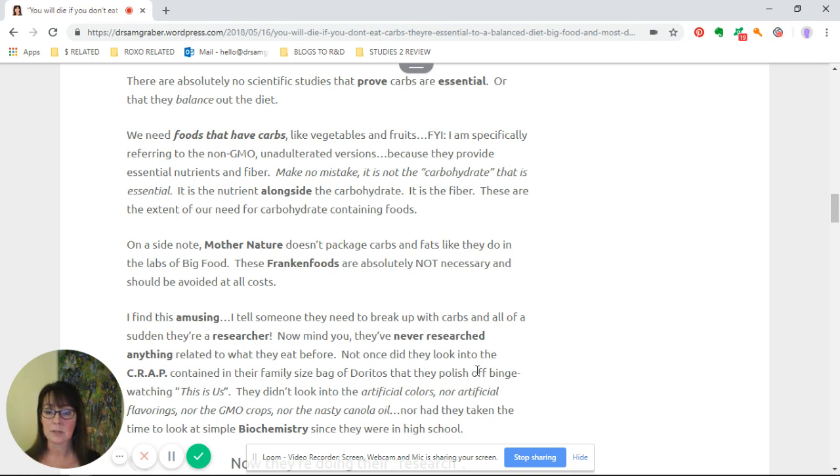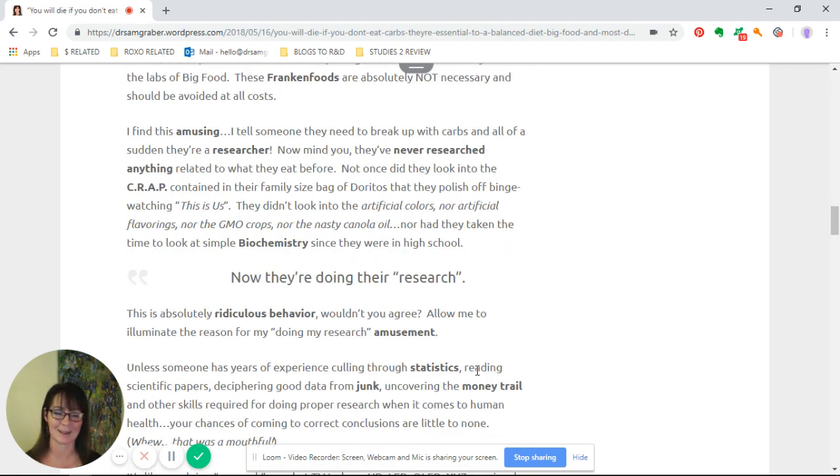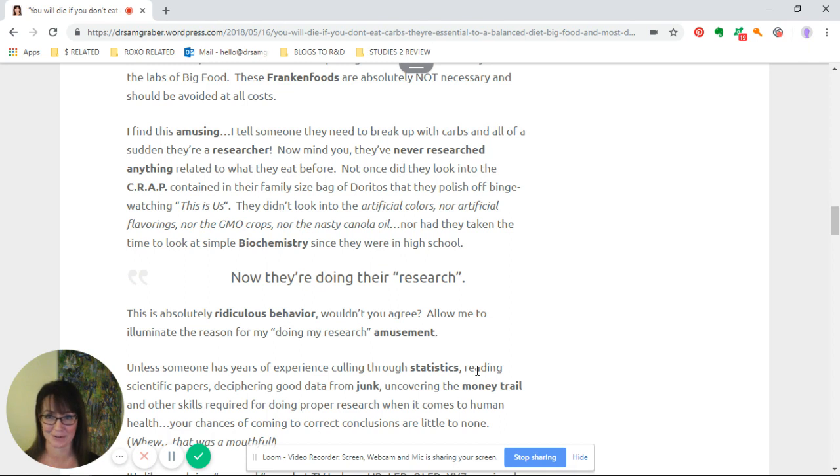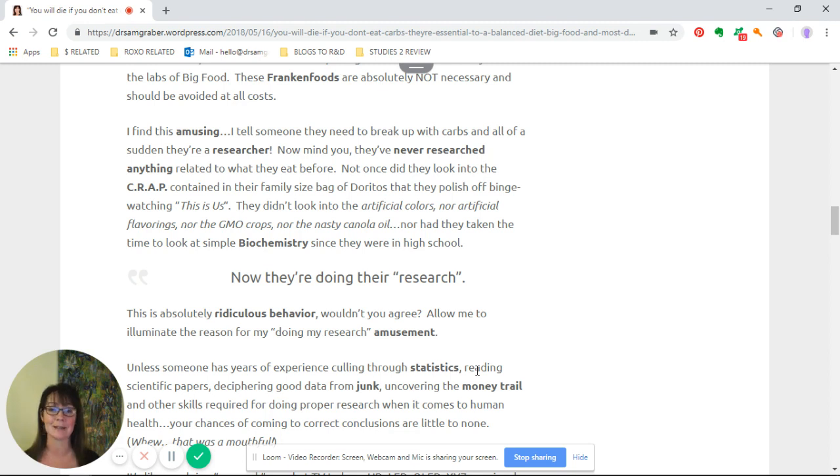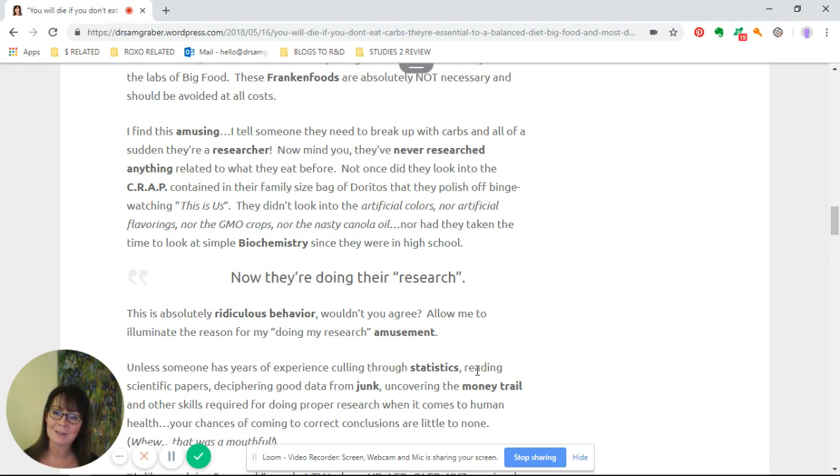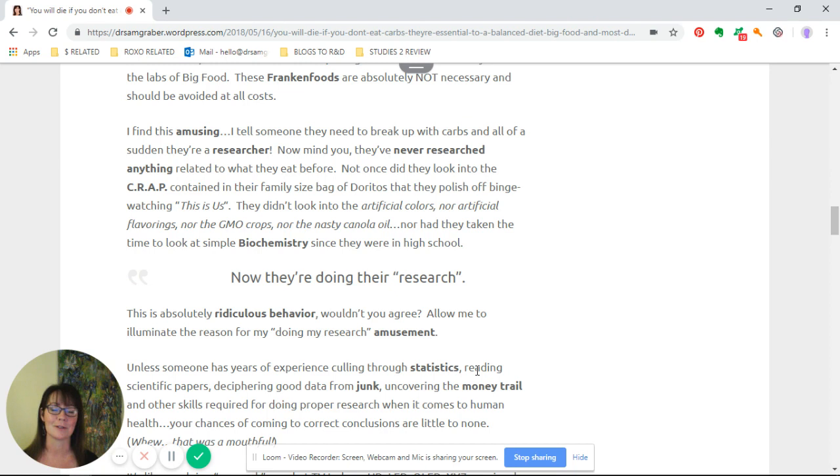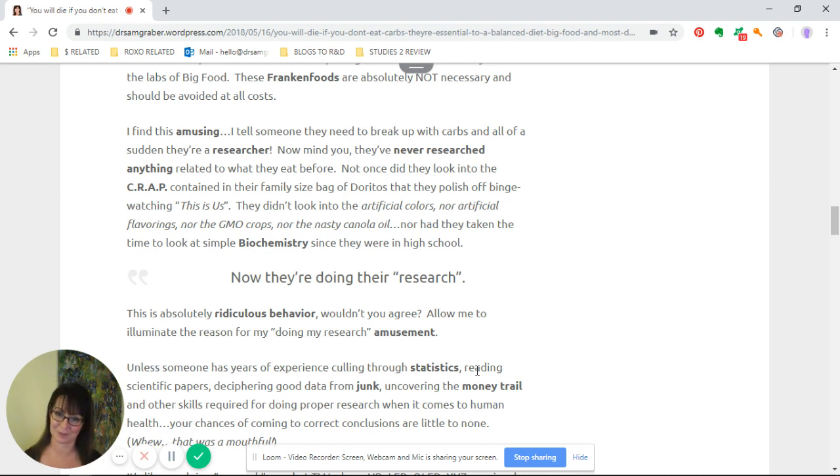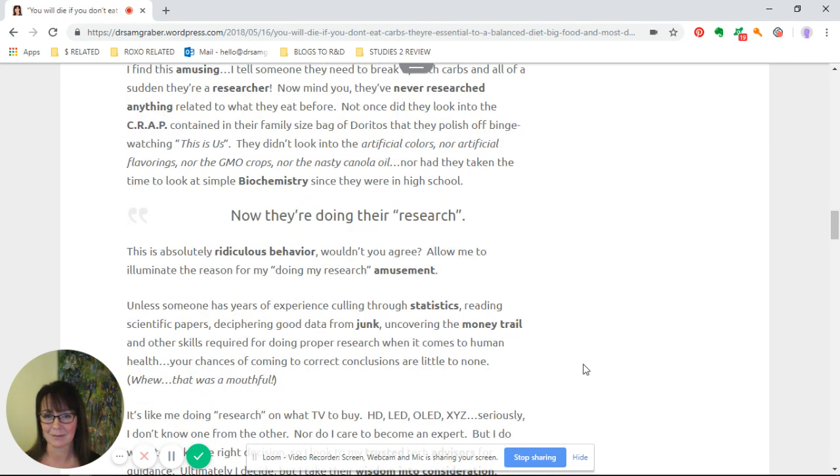I find this amazing—I always get a kick out of this. I tell someone they need to break up with carbs and all of a sudden they're a researcher. Mind you, they've never researched anything related to what they eat before. Not once did they look into the crap contained in that family-sized bag of Doritos that they polish off binge-watching This Is Us. They didn't look into the artificial colors, the artificial flavorings, the GMO crops, the nasty canola oil, or the simple biochemistry.